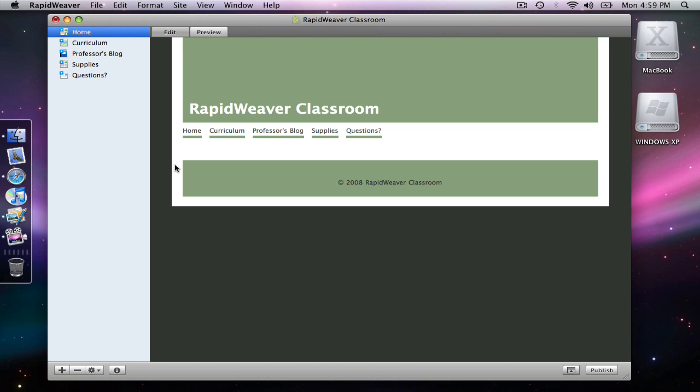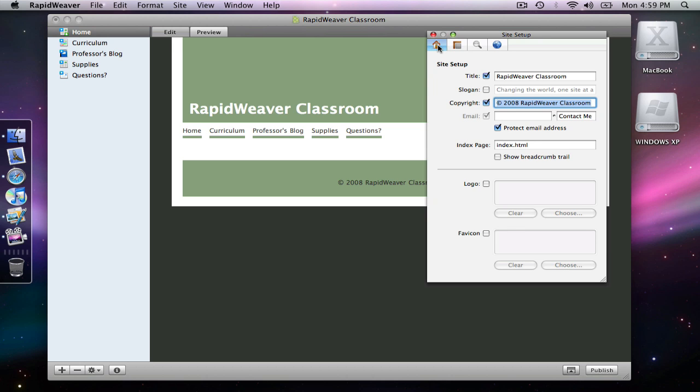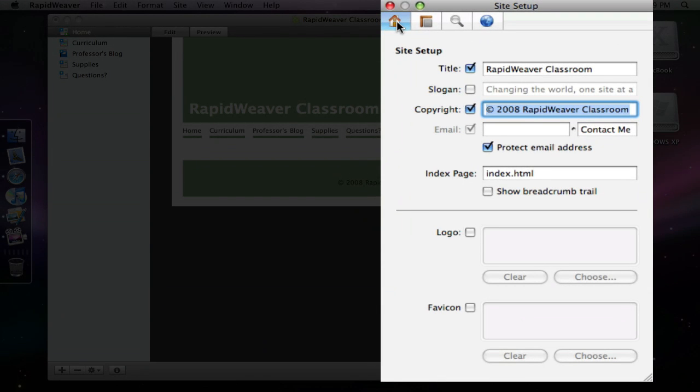So I will open up the site setup with command 1 and go back to the home tab here at the top. Down in the bottom half of the site setup we have options for logo and favicon.